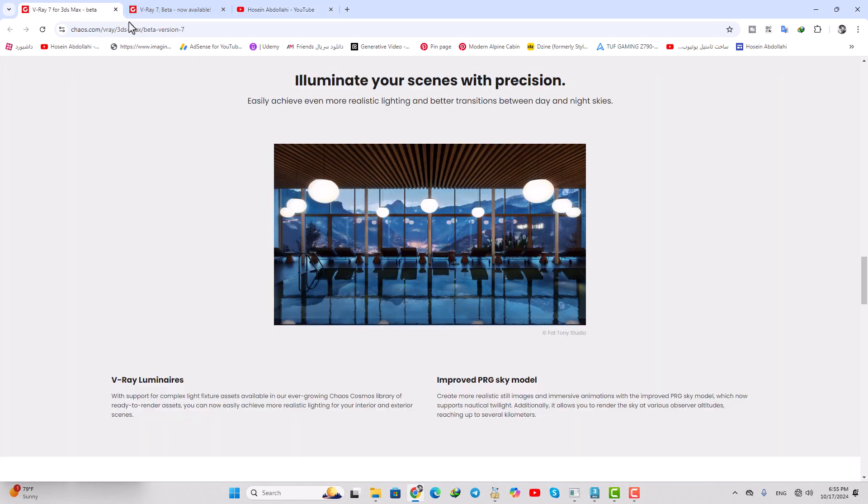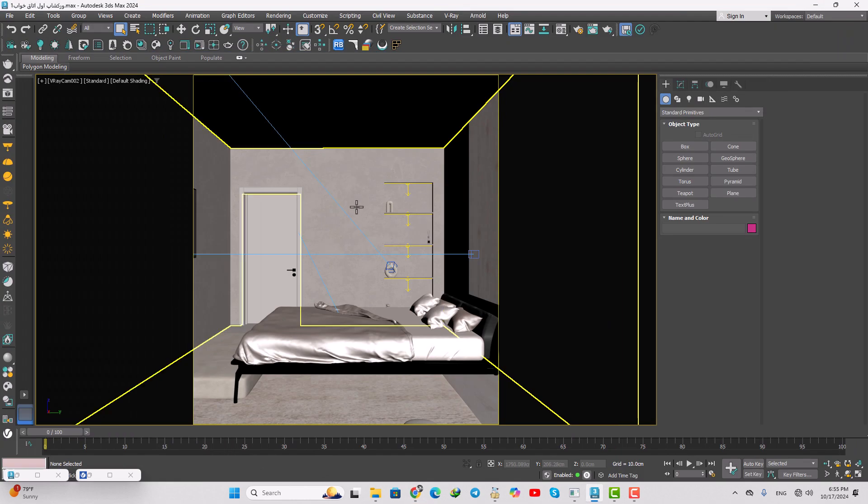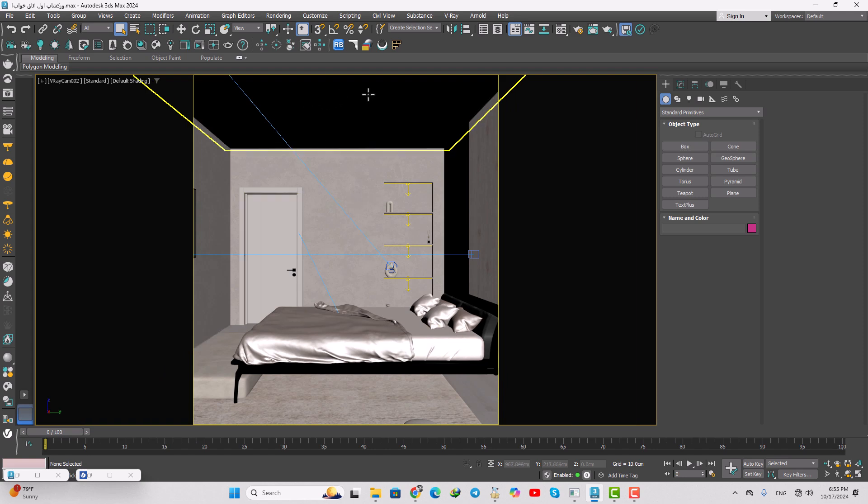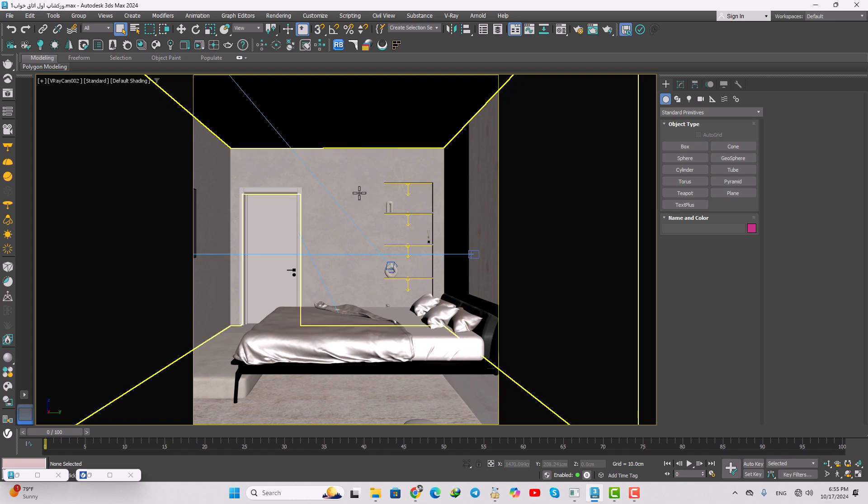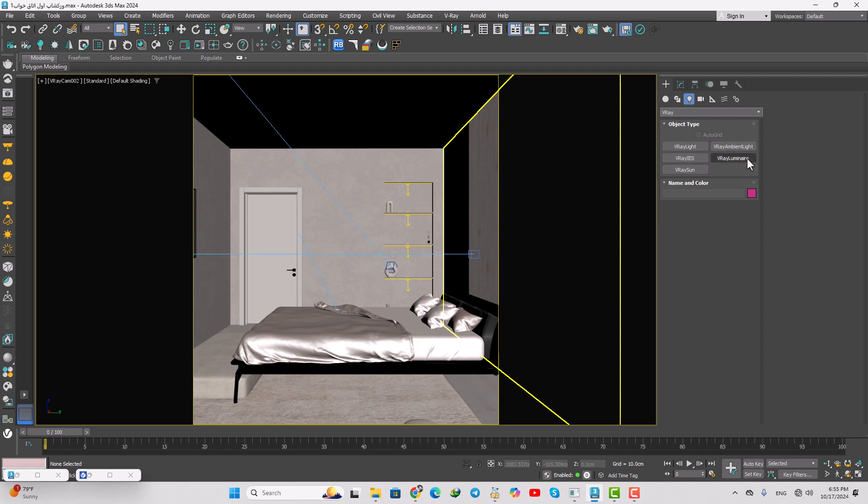So let's do this. I'll remove the lights we used in V-Ray 6, and now I want to use some new lights, upgraded with the Luminar light. When you go to the light tabs and convert to V-Ray, you can see that we have V-Ray Luminar.